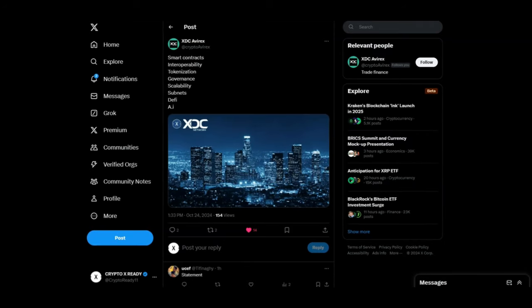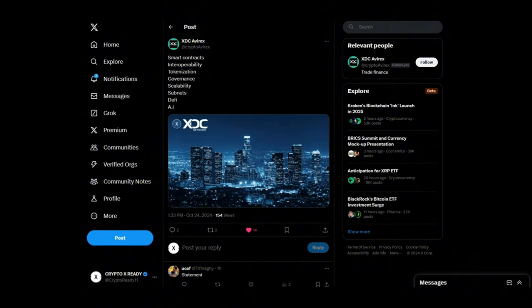Looking at tweet from XDC of IREX: smart contracts, interoperability, tokenization, governance, scalability, subnets, DeFi, AI, XDC network. And guys, I want to pick your brains on this one. I want loads of comments down below telling me exactly what XDC can do. Let me start you off with this one: cross border value movement.